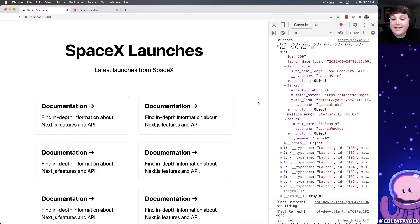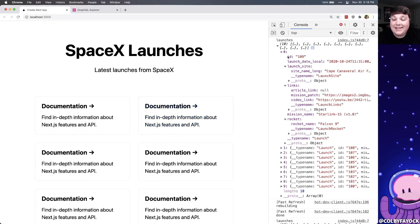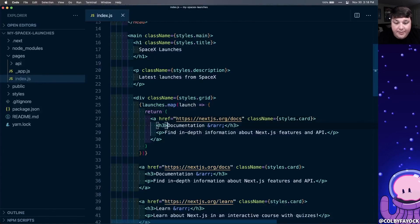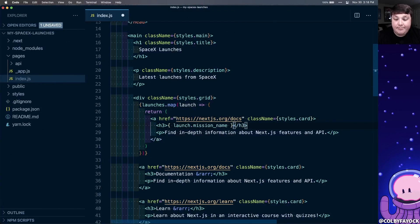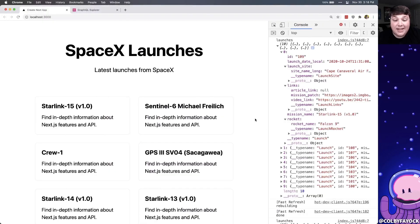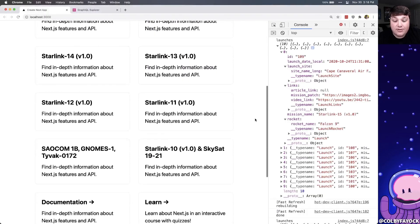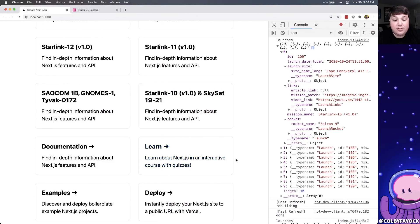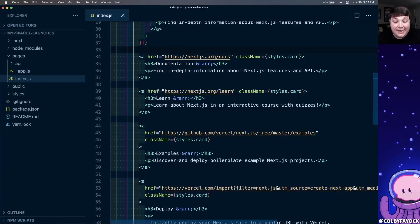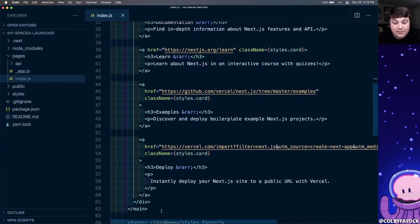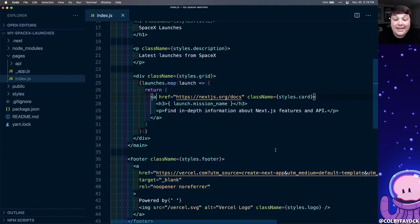So if we look at the data, there's a few things that we immediately want to use. We want to use the mission name, which we're going to use as our title, and we can use the ID as the key on all of our React elements. So in the code, I'm going to change the h3 to launch.missionName. And if I look at the page, I can see that it's already showing me all those 10 mission names. If you notice, it's also showing those original four at the bottom. So now that we're defining our map, we can get rid of those and clean things up.